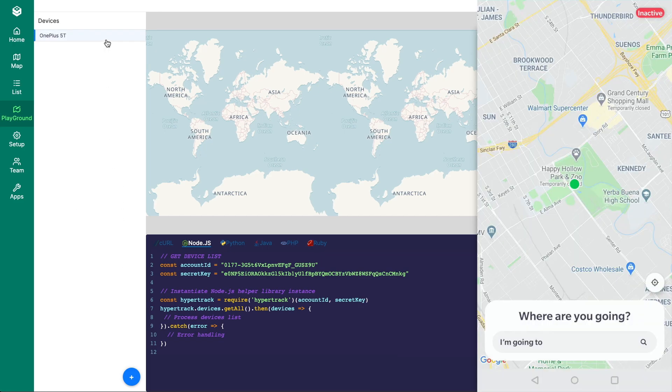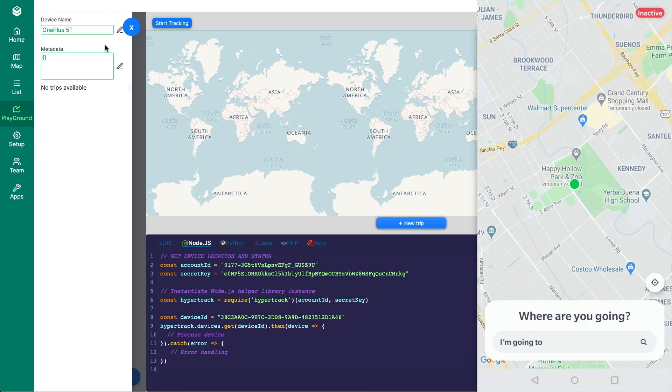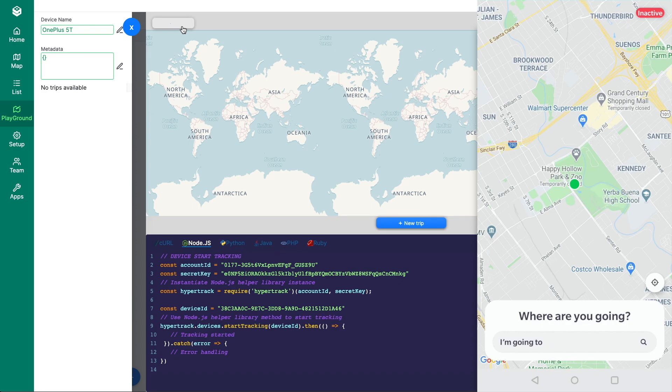Select your new device and click the start tracking button. You'll see the status of the device change from inactive to active. This means that the device is currently tracking.